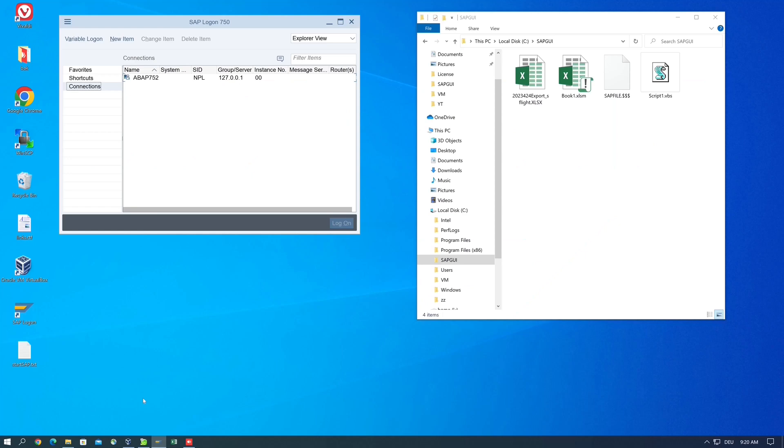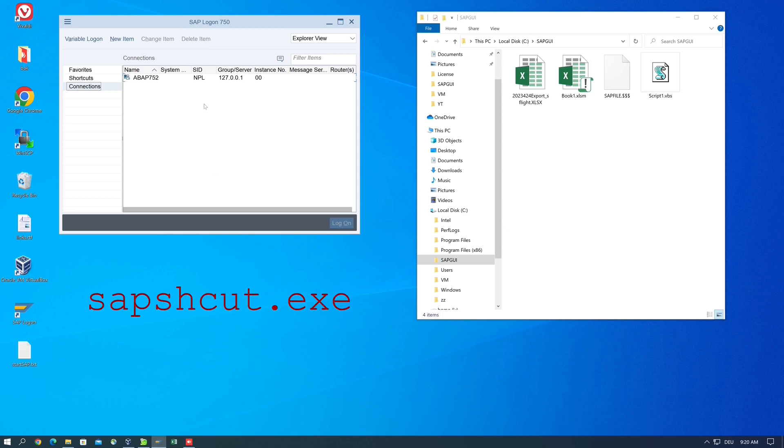Hello everybody, in today's video I'll show you how you can log into a SAP system without entering a password. We use the file sapshcut.exe for this purpose. I'll show you where we can find this file and which parameters we can pass.